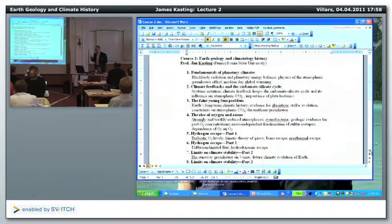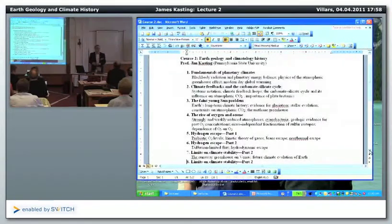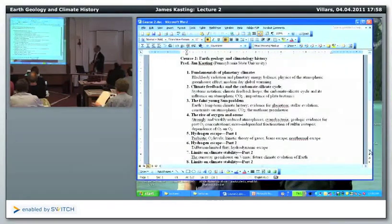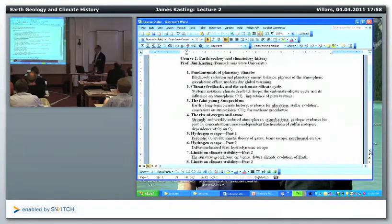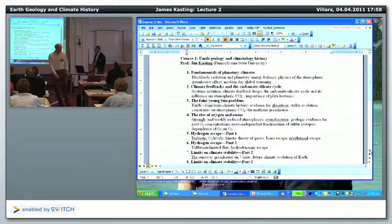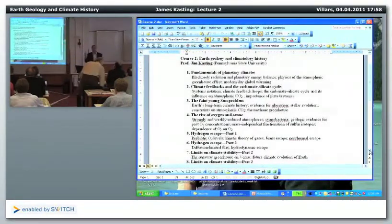I didn't give you my outline last time, and I should have, because it's changed just a little bit since what was printed on the web. I already did the Fundamentals of Planetary Climates. Today I'm going to talk about climate feedbacks in the carbonate-silicate cycle, and then I'll go on. There's just one lecture on the faint young sun problem — I thought two was overkill — and I'll do the rise of oxygen in ozone. Then there's two lectures on hydrogen escape.